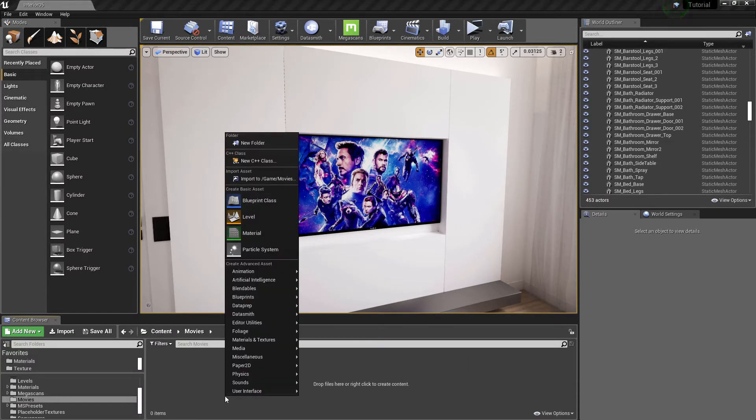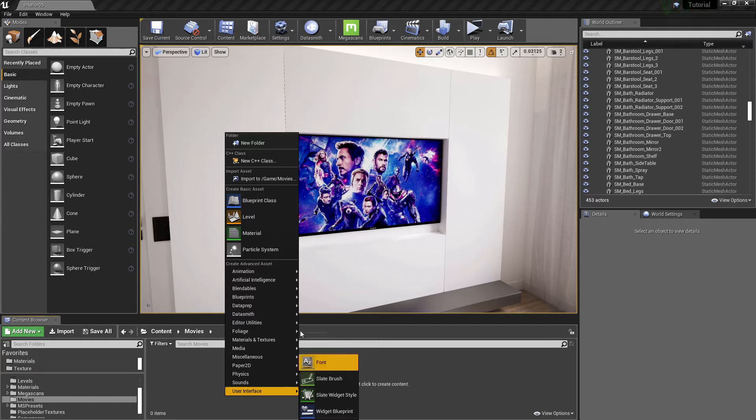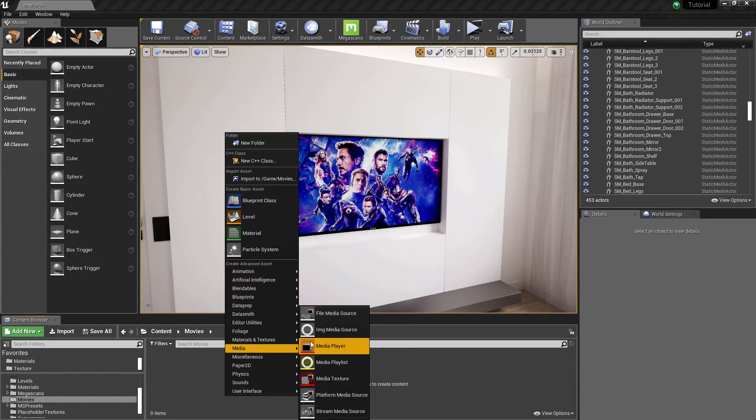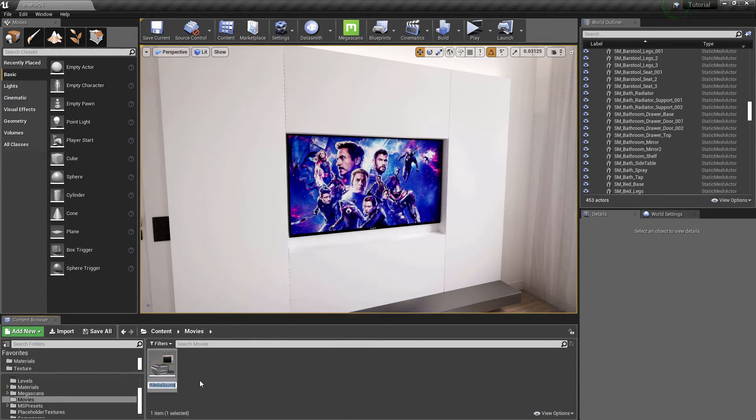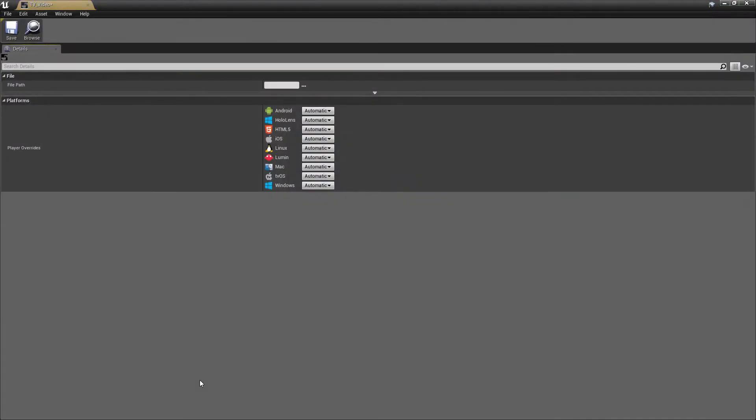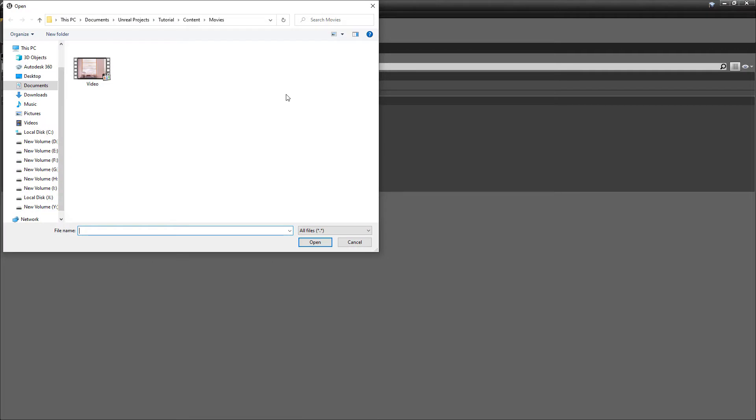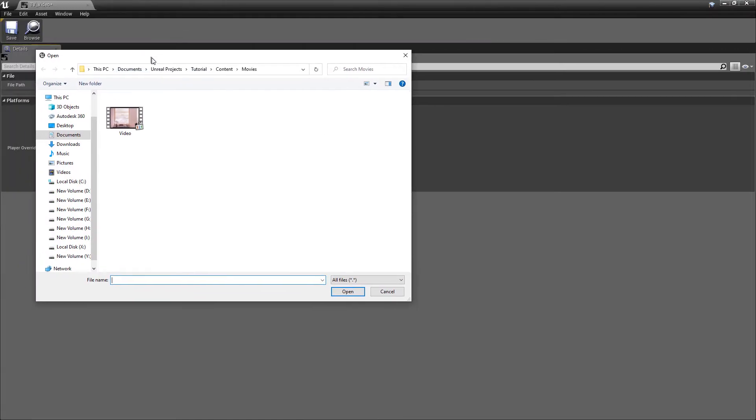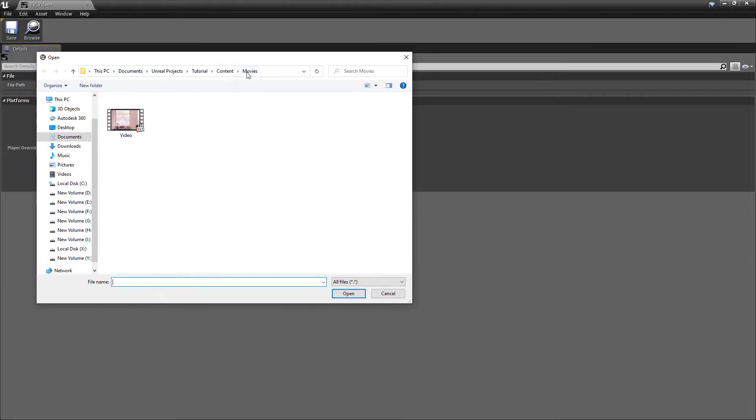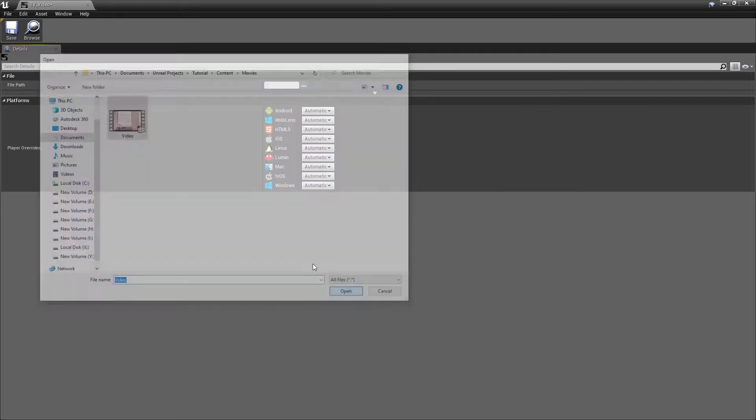Let's go to movies folder and create a file media source. Name it and open it to select the file source. Unreal will automatically detect the movies folder. Select the file and open.